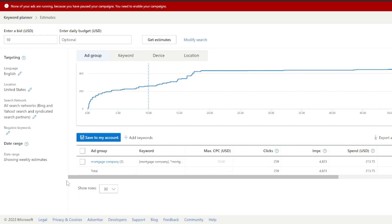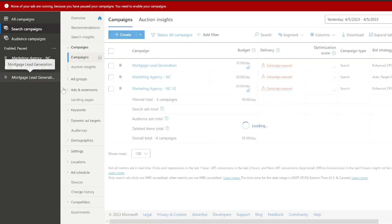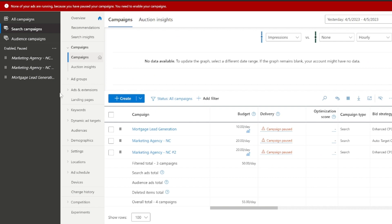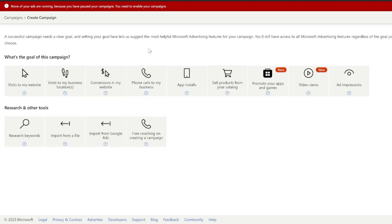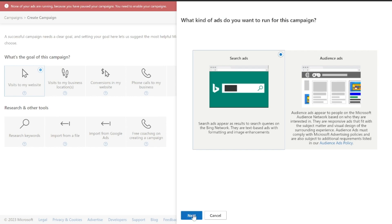So we're going to go back into Microsoft Ads and we're going to actually build out a campaign. We're going to show you how to build out, in this example, a mortgage lead gen campaign that is going to generate mortgage leads. So you're going to hit Create Campaign, and we're going to hit Visit My Website, then Search Ads, and then Next.